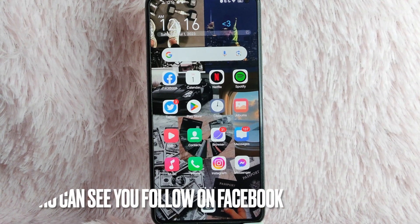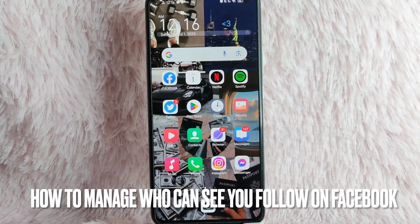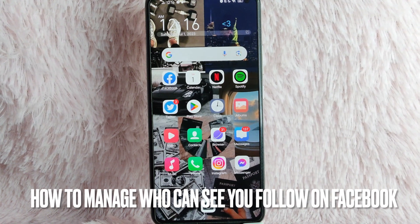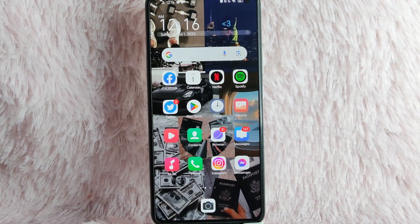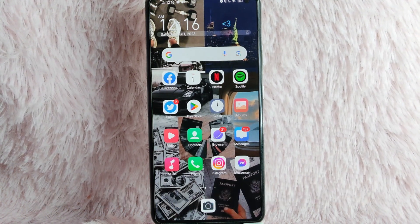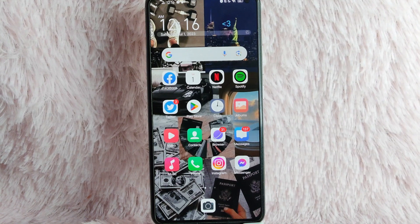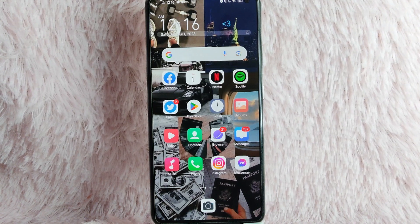Hi, and welcome back to Stuff About Tutorials. In today's video, we are going to talk about how to manage who can see you follow on Facebook.